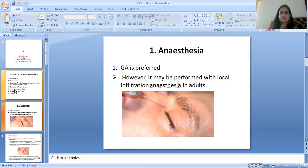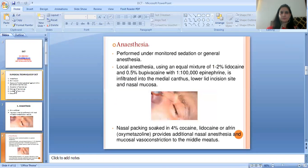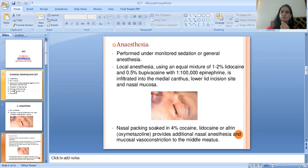Usually general anesthesia is preferred. However, it may be performed with local infiltration anesthesia in adults, under monitored sedation. Local anesthesia using an equal mixture of 1-2% Lidocaine and 0.5% Bupivacaine with 1:1 lac epinephrine is infiltrated into the medial canthal area, lower ligament, and nasal mucosa. Nasal packing soaked in 4% cocaine, lidocaine, or oxymetazoline provides additional nasal anesthesia and mucosal vasoconstriction to the middle meatus.